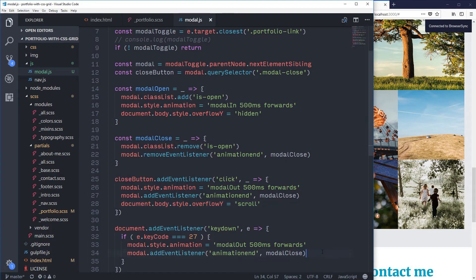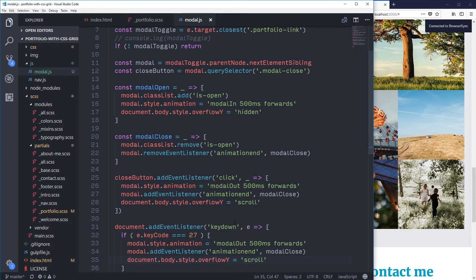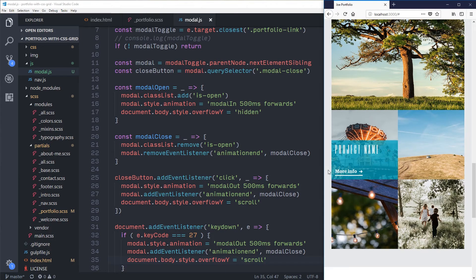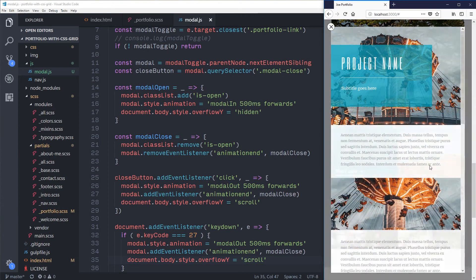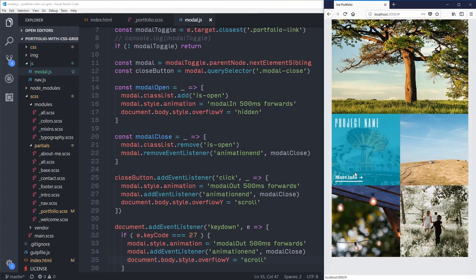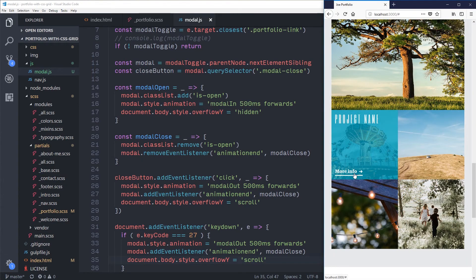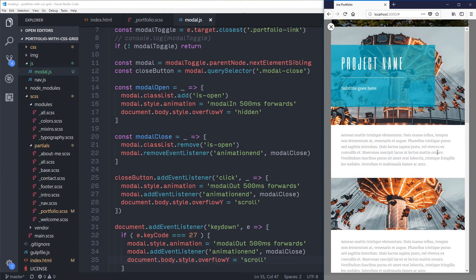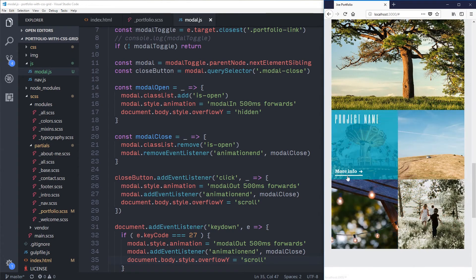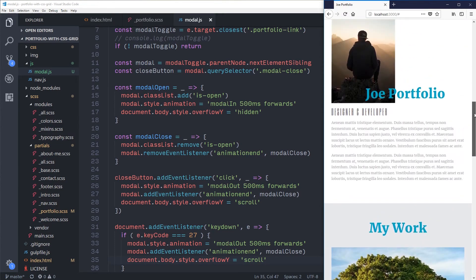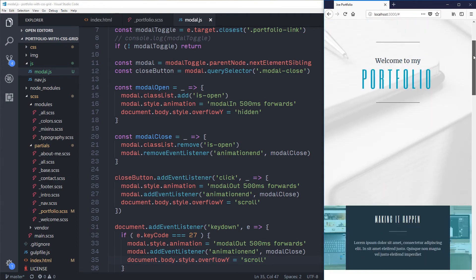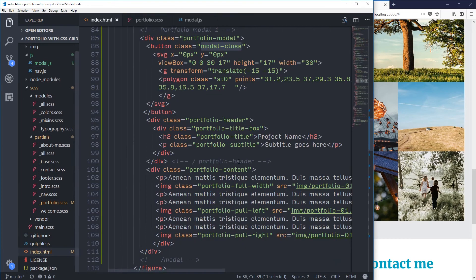To reduce the jump you could move the overflow reset to run at the same time as the close trigger rather than after the animation. Just make sure to put it in both the button close and the Escape key handler. It's still a little jumpy, but it comes down to preference: does the double scroll bar bother you more, or does the content jump? On a Mac this is less obvious because of the hidden scroll bars.